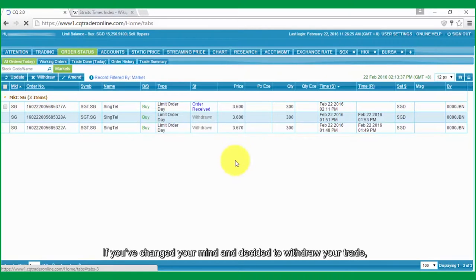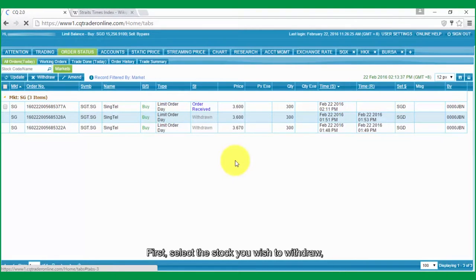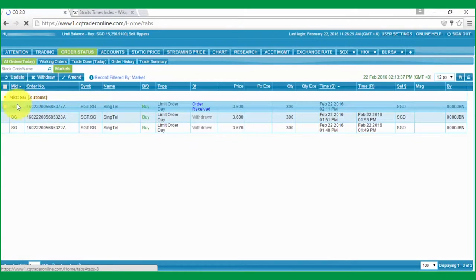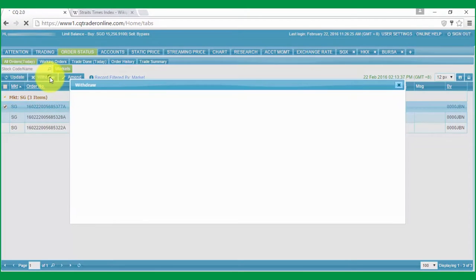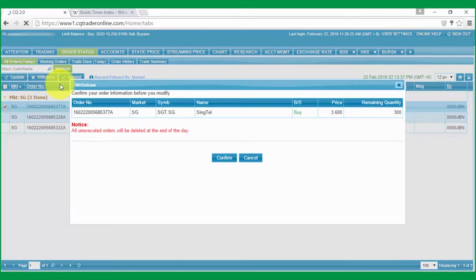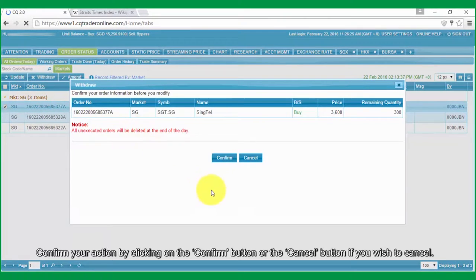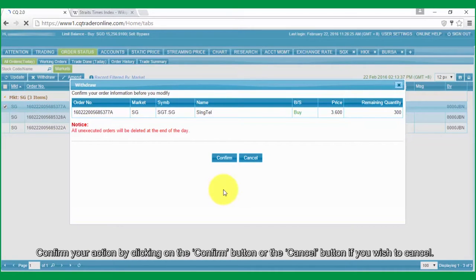If you've changed your mind and decided to withdraw your trade, first select the stock you wish to withdraw and click on the Withdraw button. Confirm your action by clicking on the Confirm button or the Cancel button if you wish to cancel.